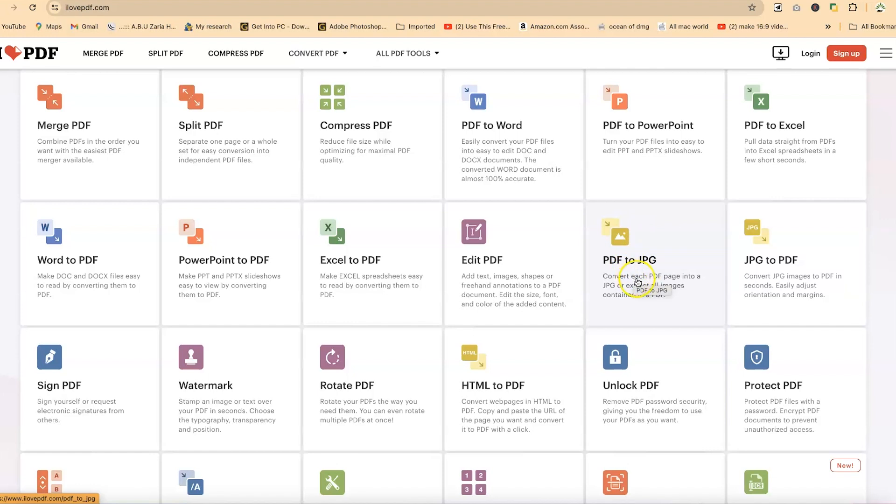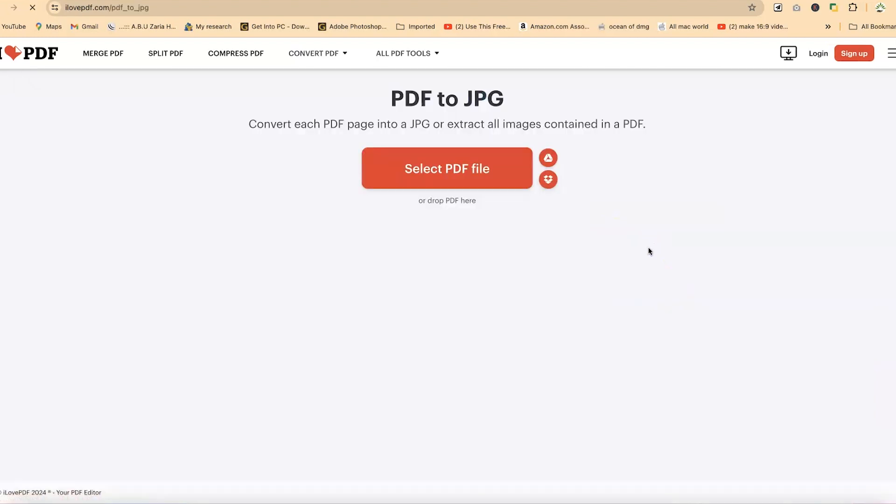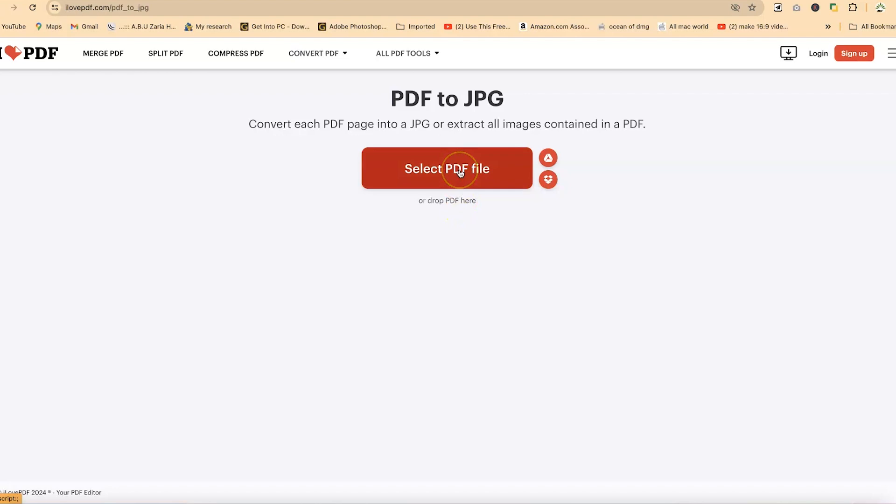Okay, so this enables you to convert each PDF page into a JPEG or extract all the images contained in a PDF. Now, once you click on this, it will bring us over to this platform. You have the option to either drag and drop the PDF file or you can select it from your system.